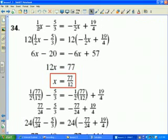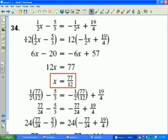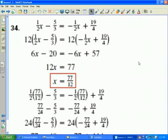For number 34, again I have an equation which involves several fractions. The easiest way to solve it is to produce an equivalent equation with no fractions. I identify the least common denominator of all four fractions, which is 12. Multiplying both sides of the equation by 12 produces this equivalent equation with no fractions. Then I simplify, combine like terms, and solve for x. The solution to the equation is 77/12. To check that solution, I substitute 77/12 in for x in the original equation.